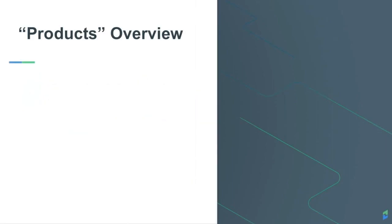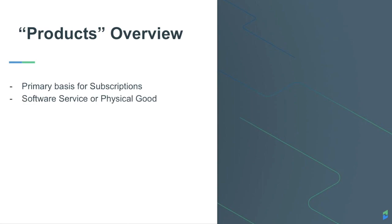Products represent the primary basis for subscriptions to your business. A product can be a specific service like delivering a software solution to your customers, or a physical product like a monthly gift box.